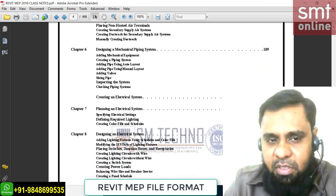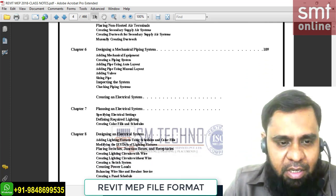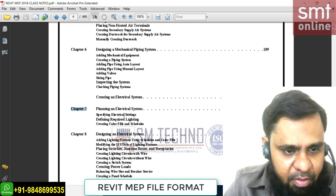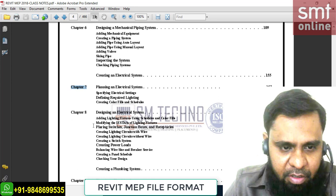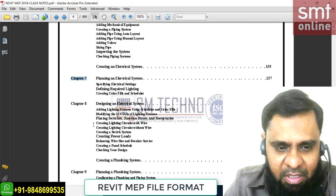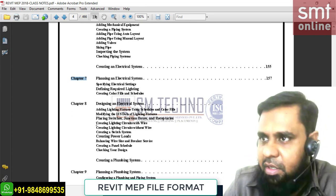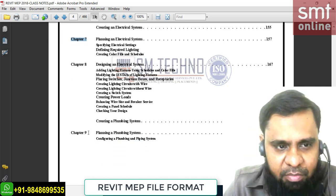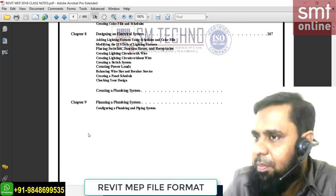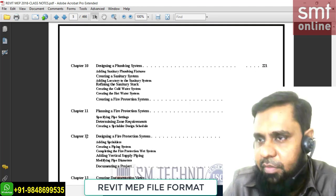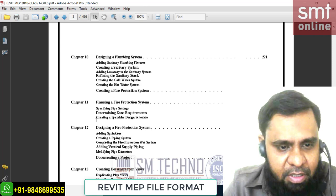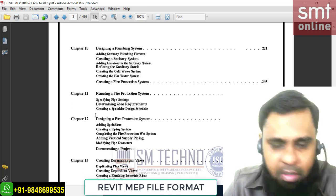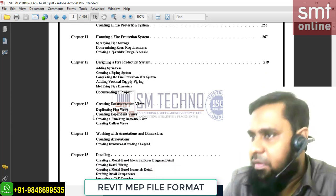After HVAC we'll go to module two, which starts from chapter seven. Chapters seven and eight will cover electrical as a separate service in module two. Module three starts from chapter nine, which includes plumbing and firefighting combined. Chapters nine, ten, eleven, and twelve are for module three covering plumbing and firefighting.